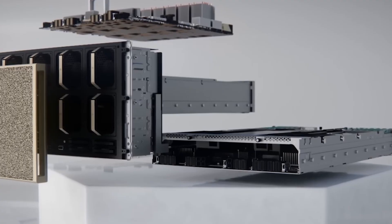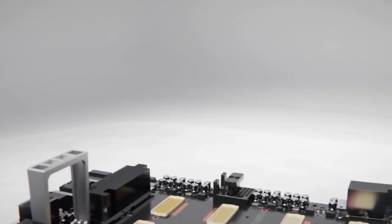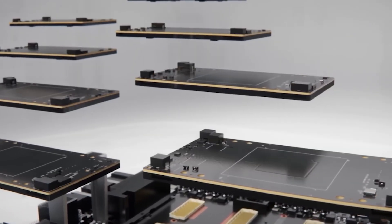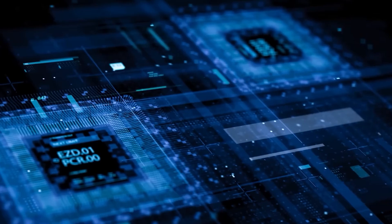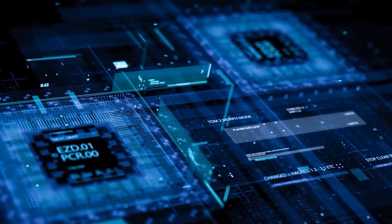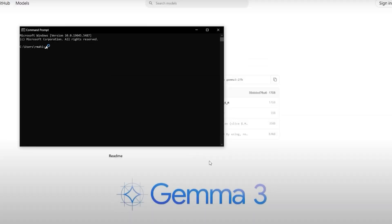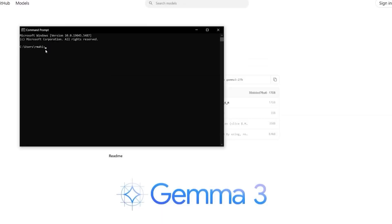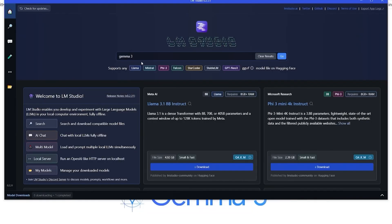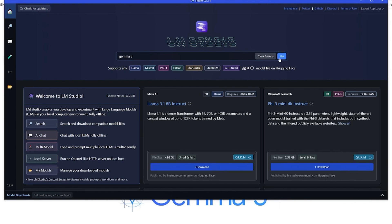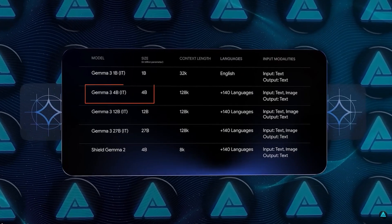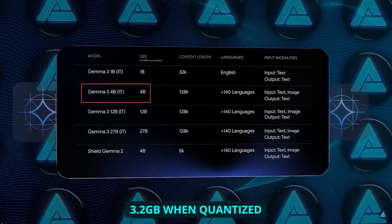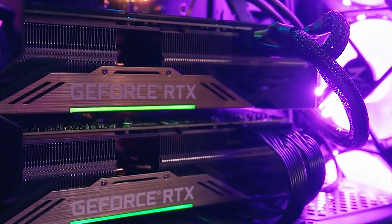Almost any modern computer with a basic GPU will work fine. I've run it successfully on a five-year-old gaming laptop. When quantized to INT 4 precision, a technique that compresses the model, the 1B version needs just 861 megabytes of memory, less than many smartphone apps. The 4B model requires about 3.2 gigabytes when quantized, making it perfect for mid-range GPUs like my old RTX 3060.